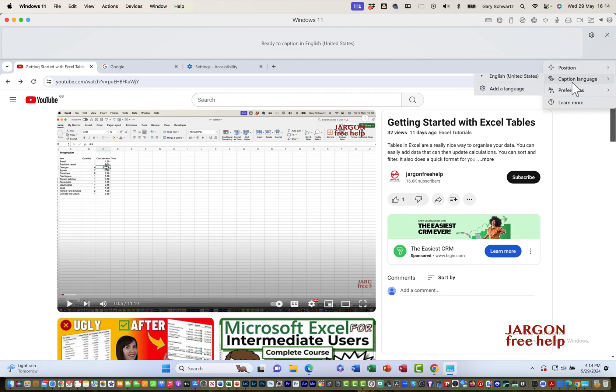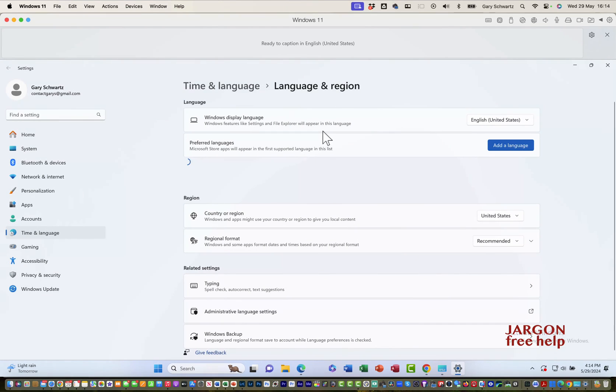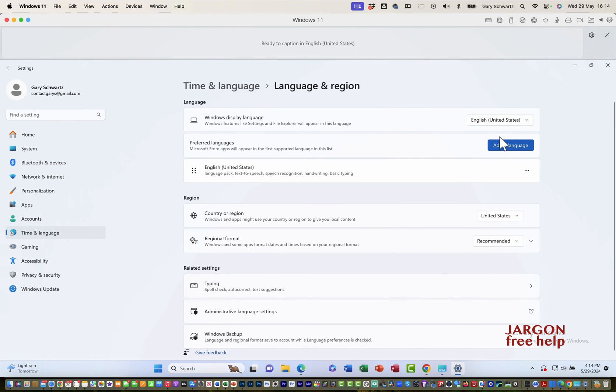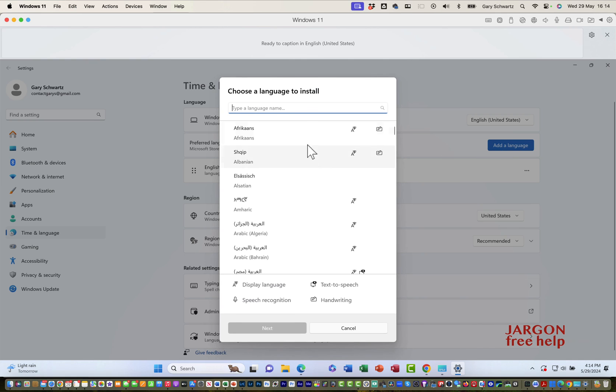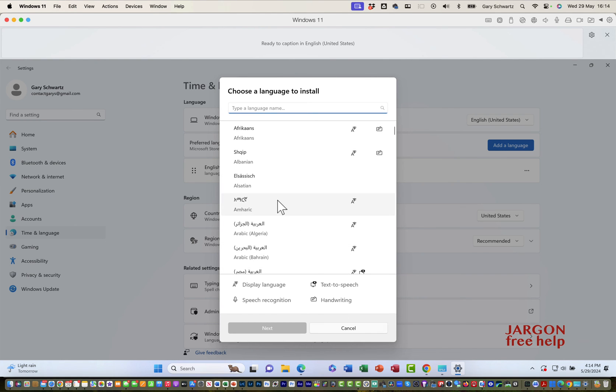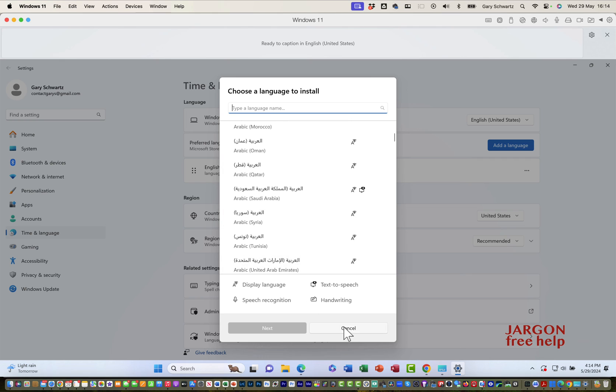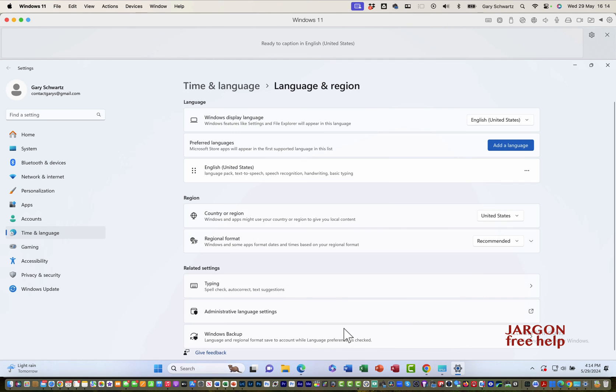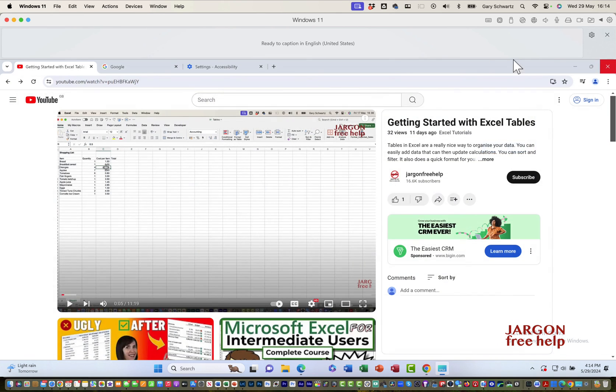You can see the ideas are the same, but they're just in a different place. Let's go to add language. I could choose my language from here. There appear to be more languages. Let's close that. It's ready to caption.